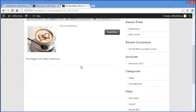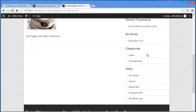If you are one of those bloggers, or someone who regularly goes through blogs, you might be familiar with this sidebar — recent posts, recent comments, archives, categories, and everything.